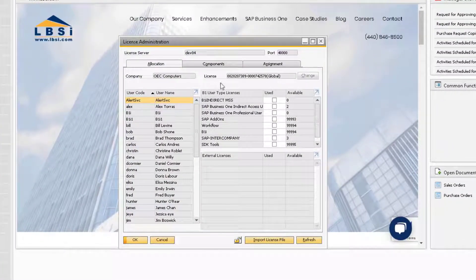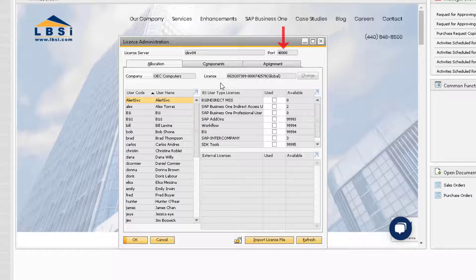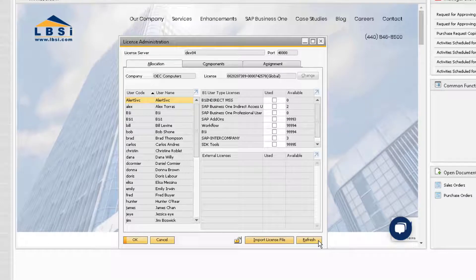The License Administration window will display the name of the license server machine to which the company is connected and the port on which the license service runs. There are also some options at the bottom of the window, like the Refresh button. Click this before making any updates to ensure you are looking at the most recent changes in the window.